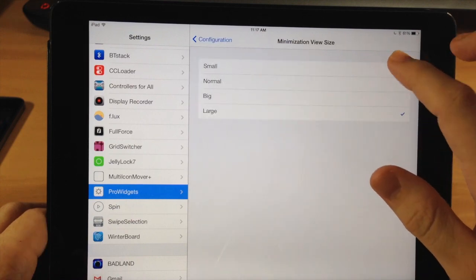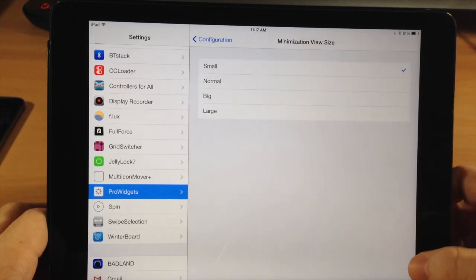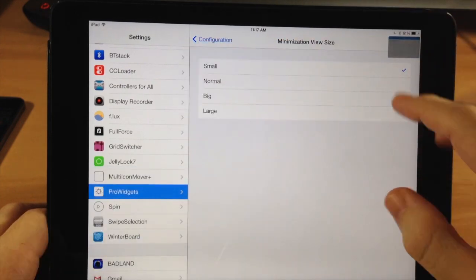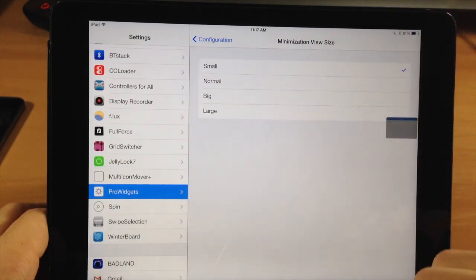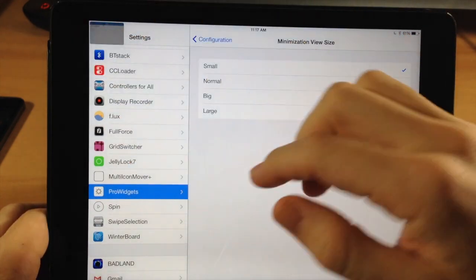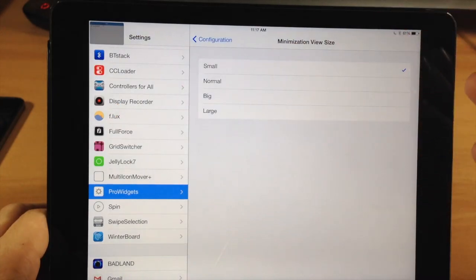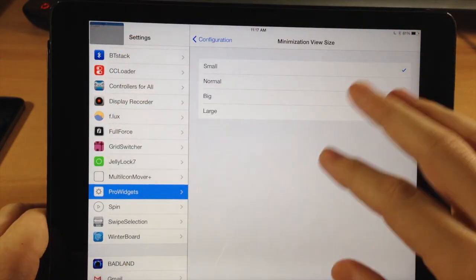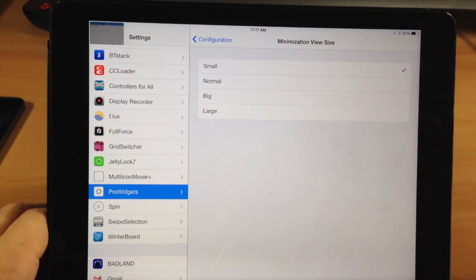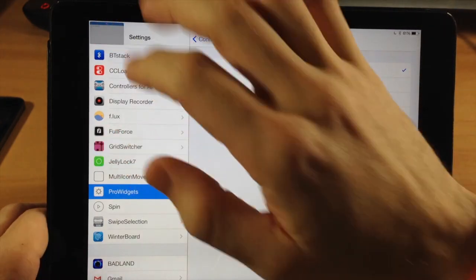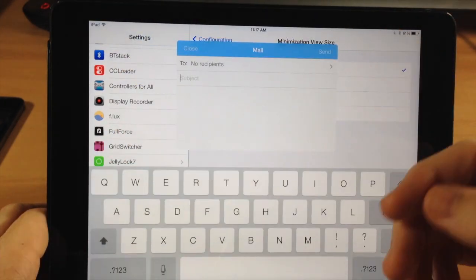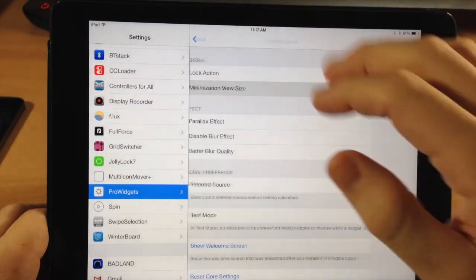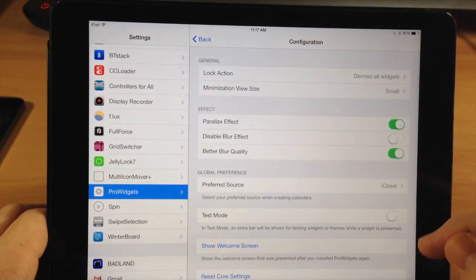You also have Minimization View Size. I have them set to large right now, but you can make them quite small. If you minimize a widget, you can see how compact they get — that's really nice because you can keep all your widgets on screen without taking up much workspace, and just tap one to open it when you need it.